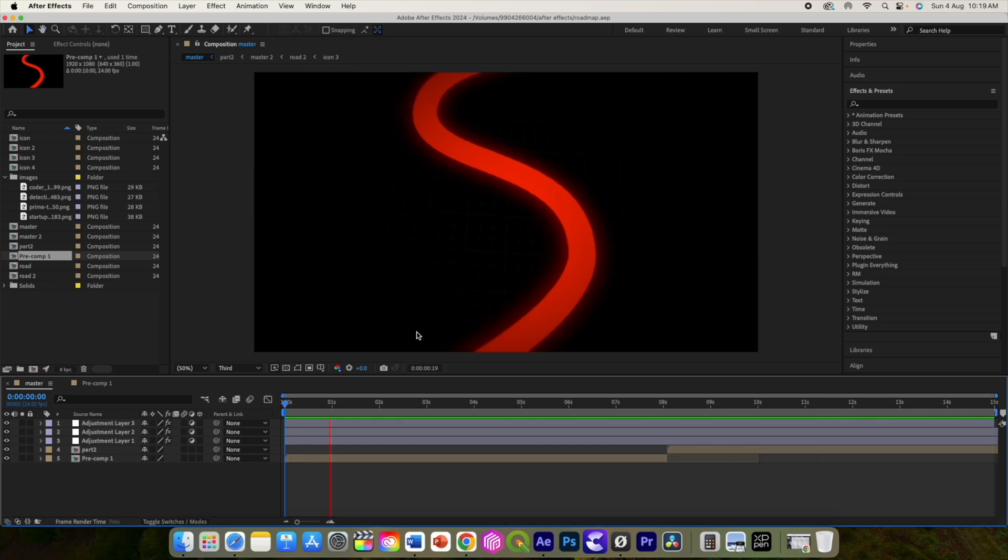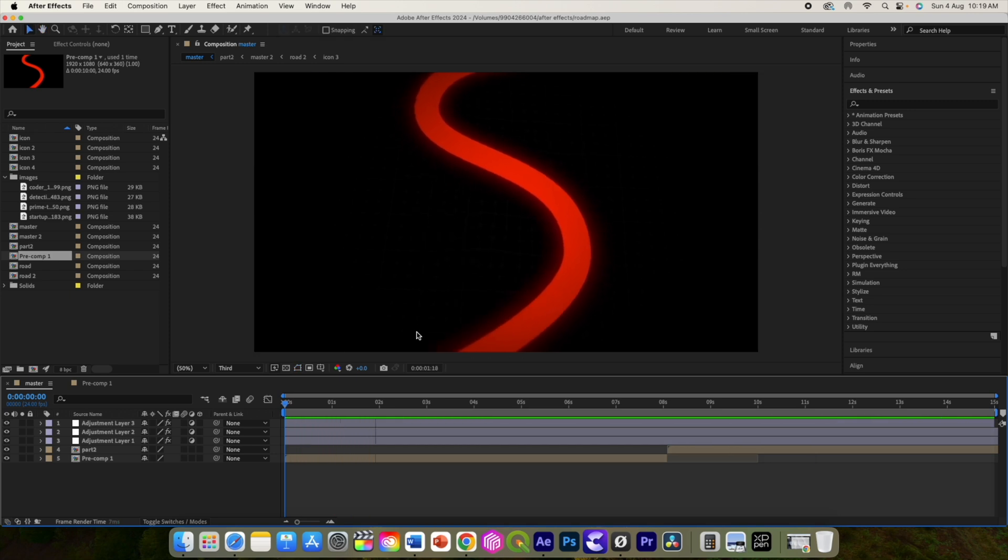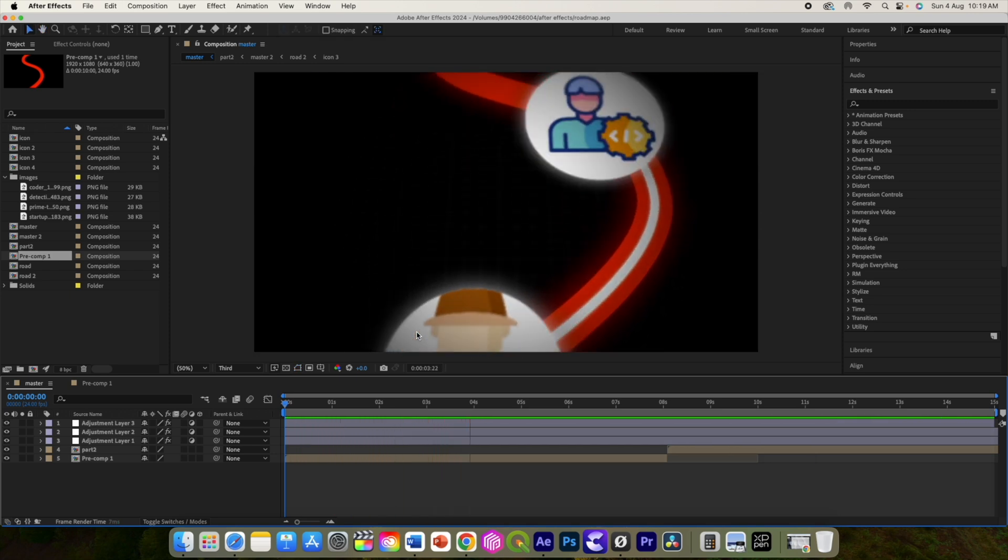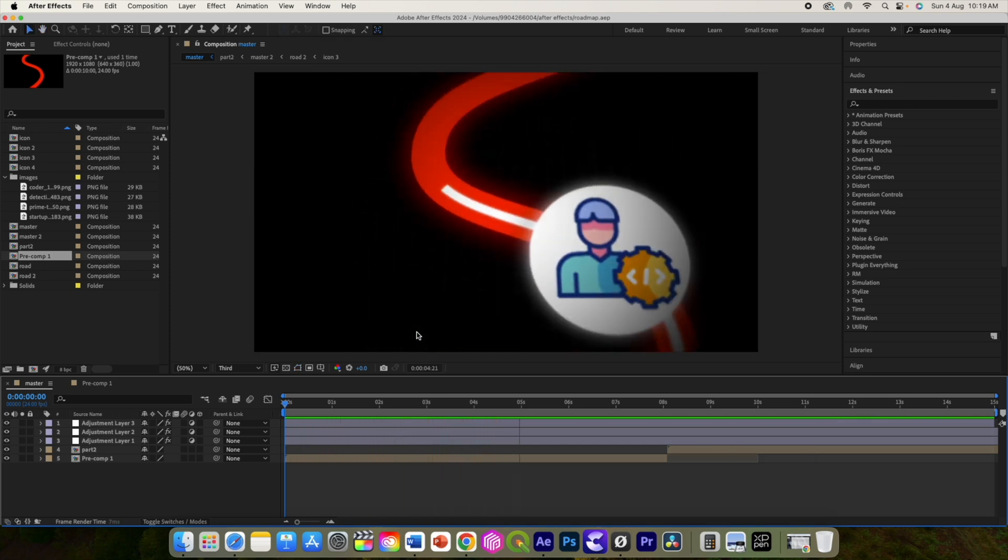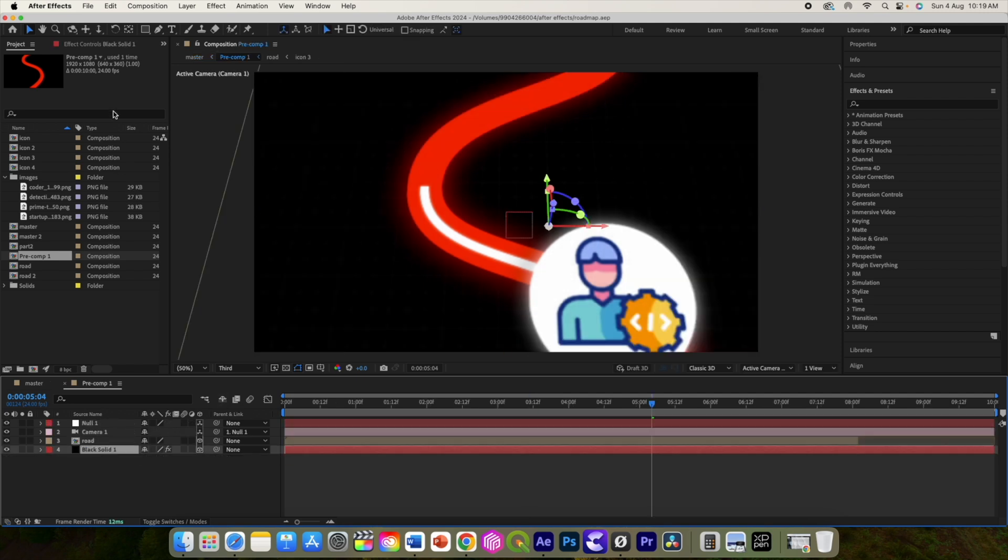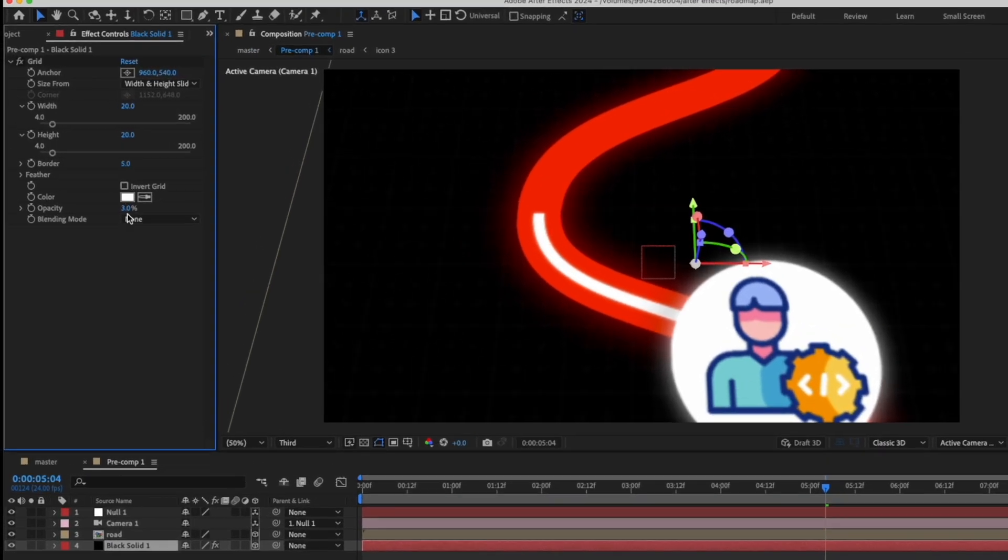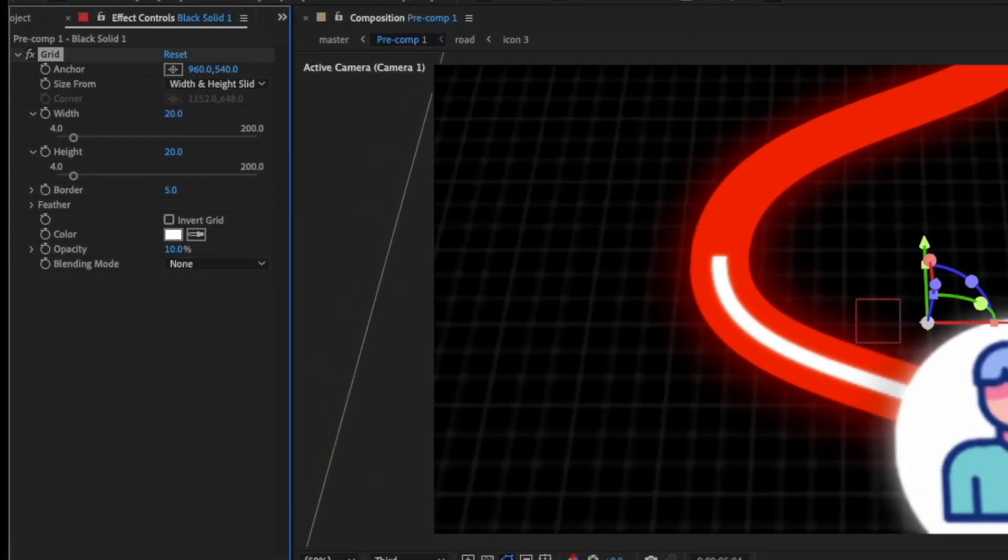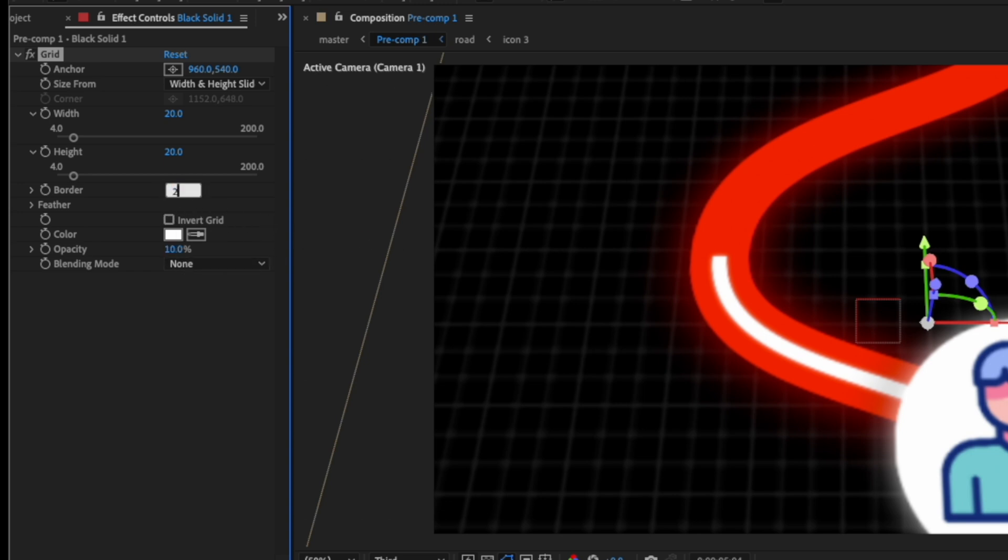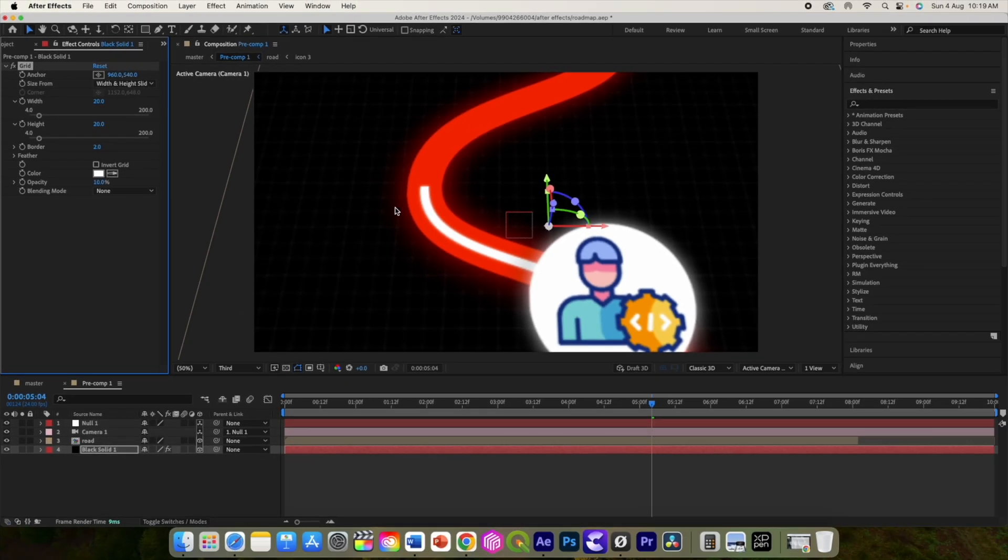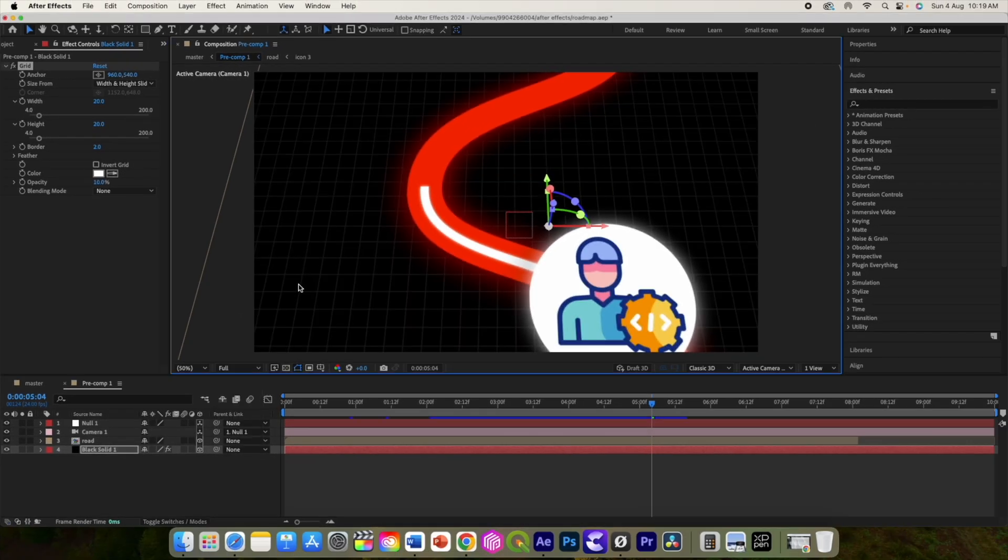Alright, it is almost final and we can bump the opacity of the grid layer as it is barely visible. We can also bring down the line thickness by changing this value of border to 2. And do the same in part 2 comp also.